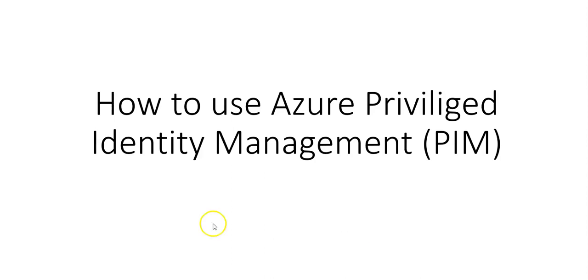Hi my name is Ashish and in this video we will see how to use Azure Privileged Identity Management, that is PIM.